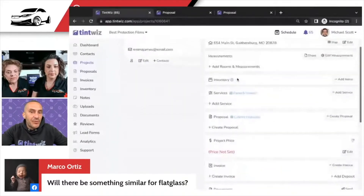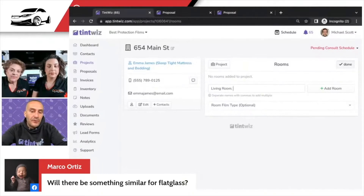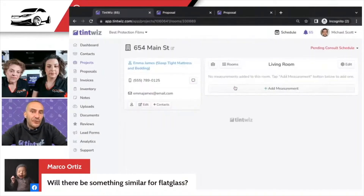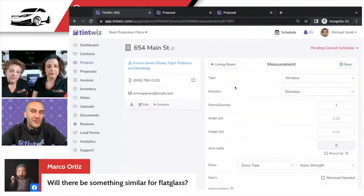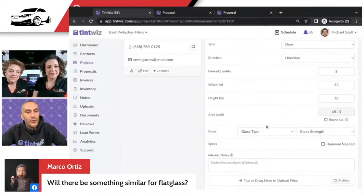You can see the project is a little different. You can add rooms and measurements — so we could type in living room, kitchen, bedroom, and I can add those rooms. Then I can come into the living room and add measurements. You can do this directly from your phone when you're on the job. So it could be a door, maybe three of them, 33 by 70 — your square footage is calculated for you.